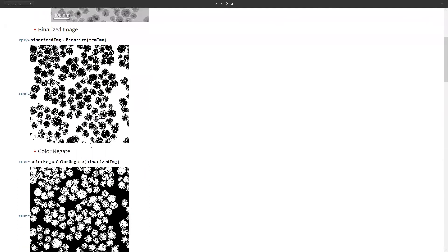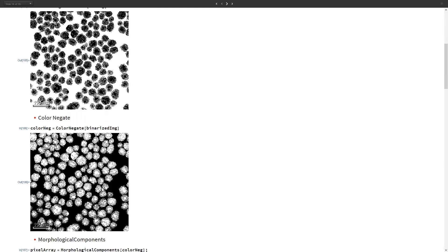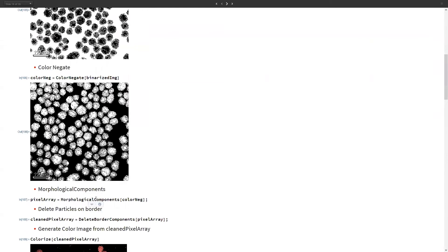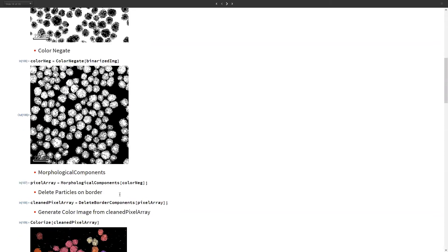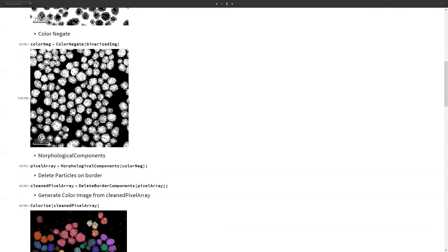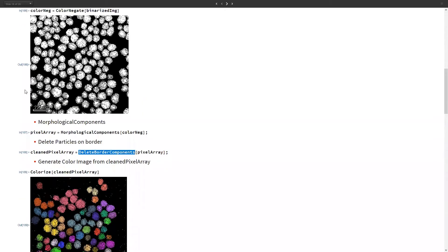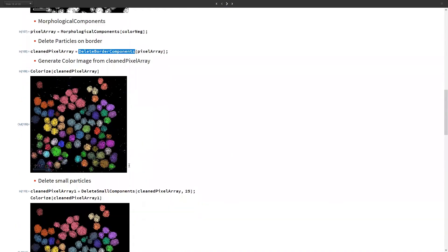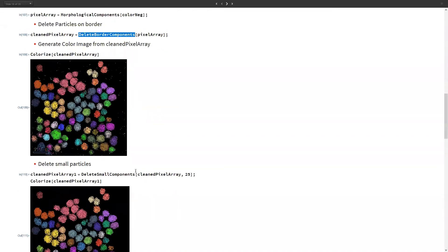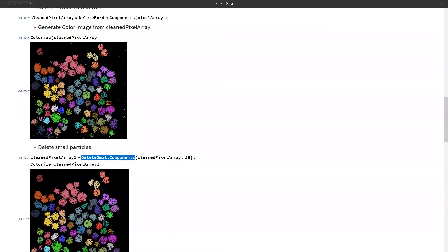To get the size distribution, we first need to clean the image. We binarize it so all pixel values are zero or one using Binarize, then use ColorNegate to convert black pixels to white and vice versa. Then we apply the MorphologicalComponents function to prepare the image for computation. We use DeleteBorderComponents to remove particles on the boundary or that were sliced, giving us a clean image. We also use DeleteSmallComponents to clean up small spurious particles that would hinder our results.